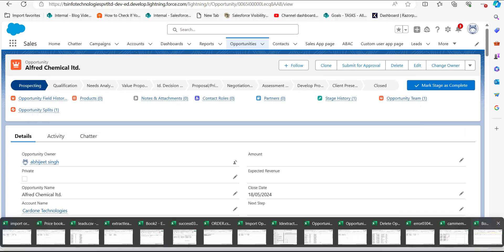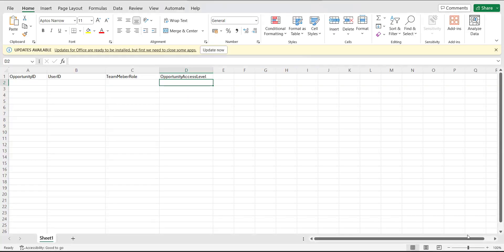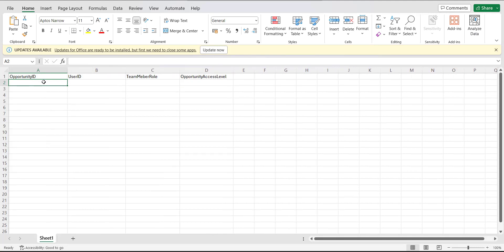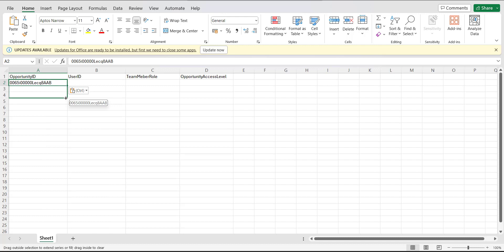Paste the copied opportunity ID into the CSV file. I will keep this opportunity ID the same for all the records since I am adding all the team members to a single opportunity record.